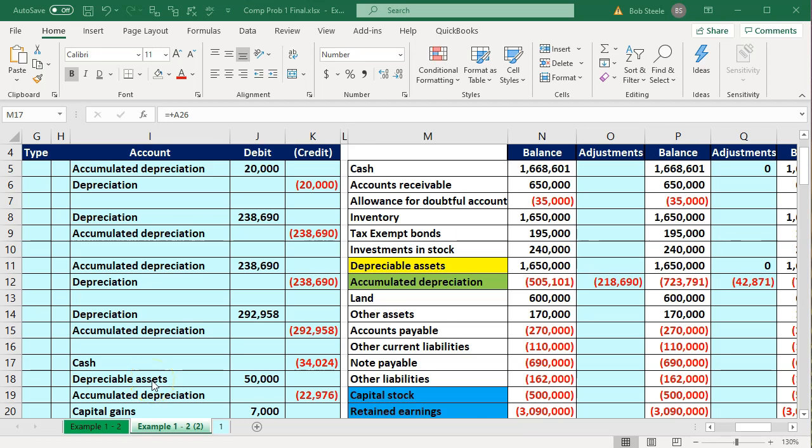Also note that the fixed asset sale in this C-Corporation problem will differ from the S-Corporation problem in that it won't involve the Section 179 deduction. If you've taken the 1120S S-Corporation course, we had a sale there with a 179 deduction. One of the distinctions here is that there's no Section 179 deduction involved in the sale, so we'll make that distinction between the two.